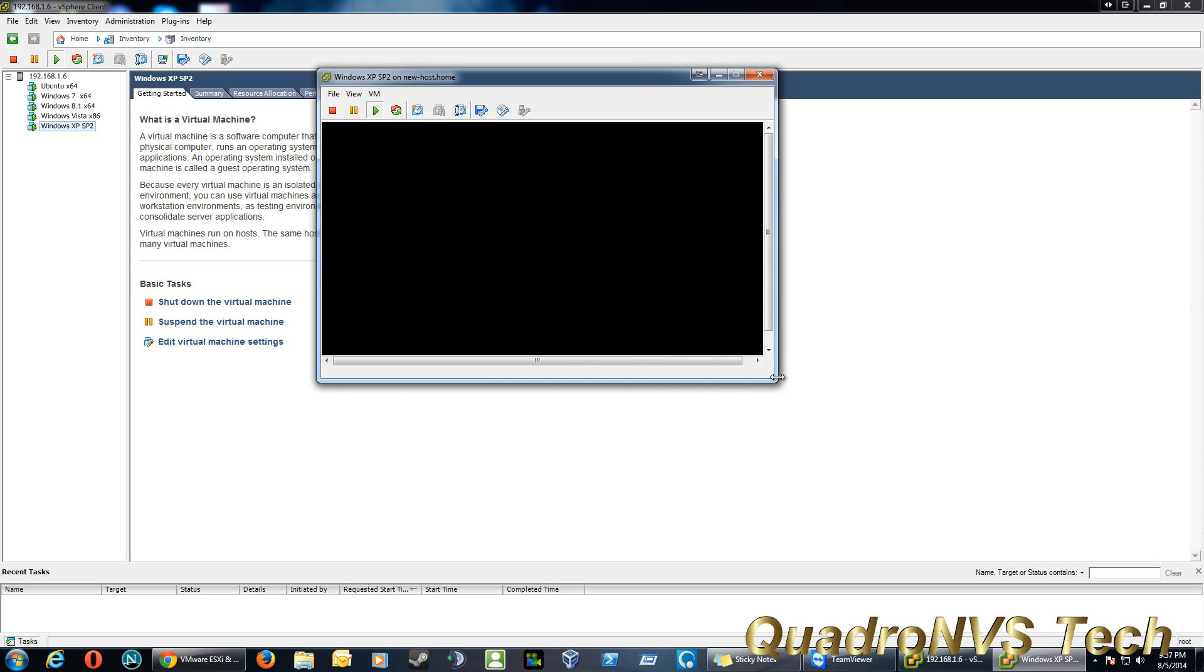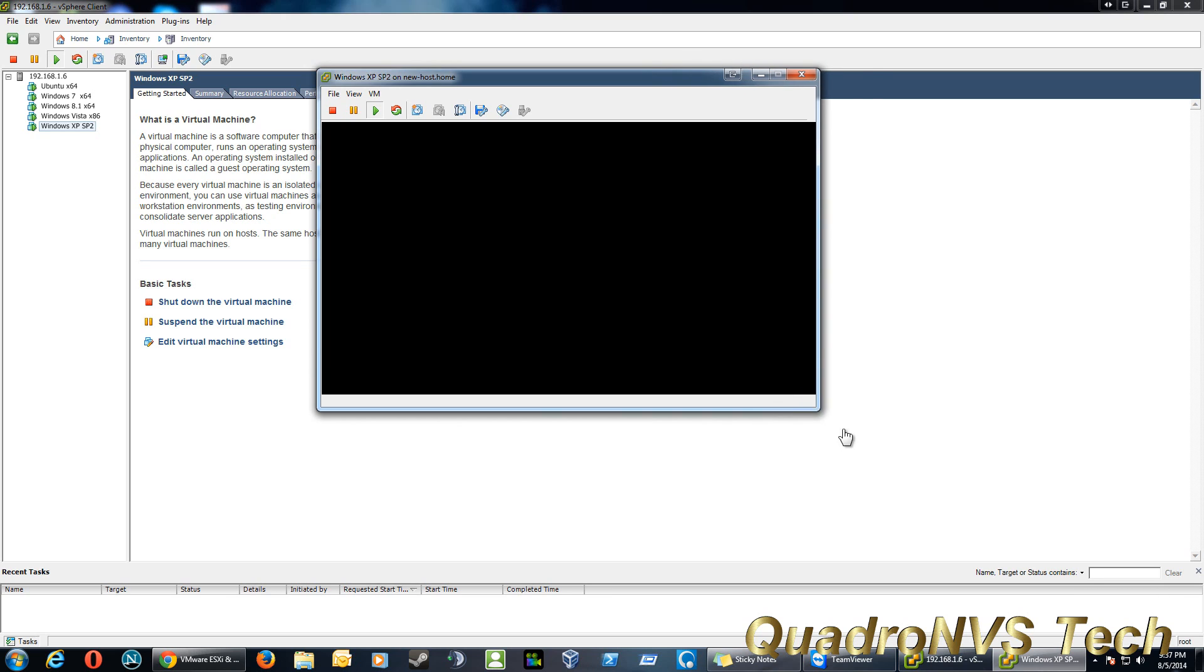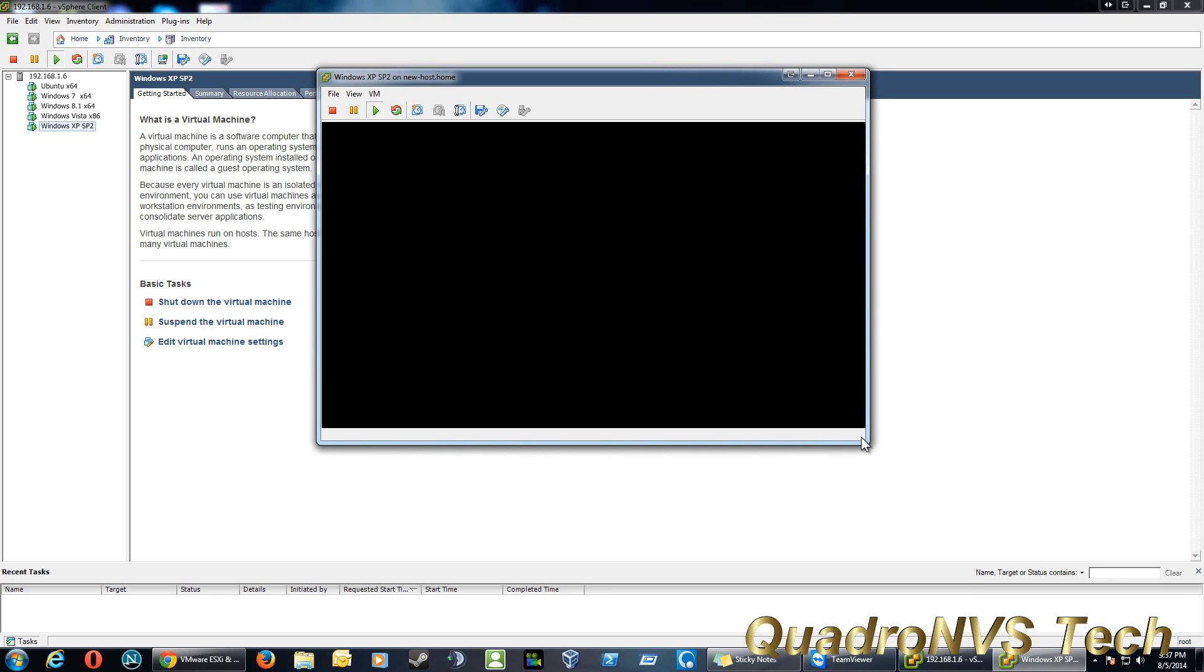Once you get ESXi installed, and it's fairly easy, it's fairly straightforward. The only thing you have to set, really, is the IP. Do you want it to be static? Do you have a DNS server in your house? If not, just leave it at default.